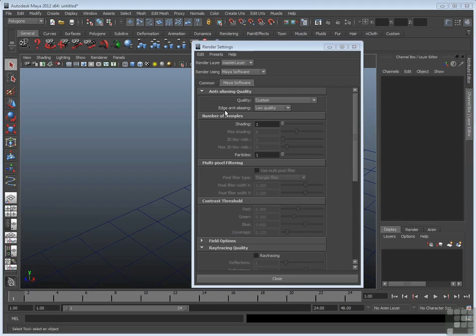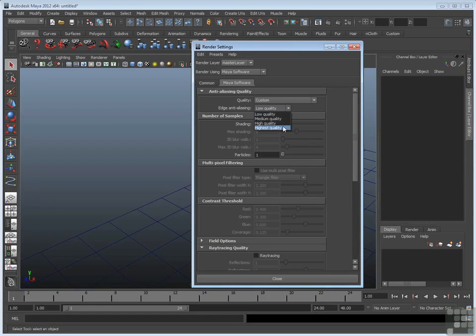Of course, we can always change Edge Anti-Aliasing from Low Quality to High Quality, or Highest Quality. What's that actually doing now?